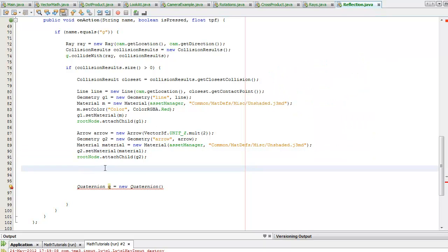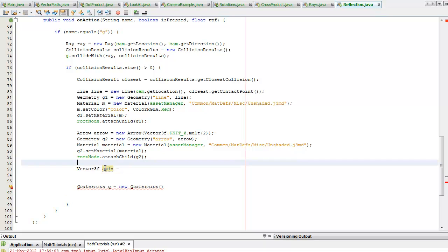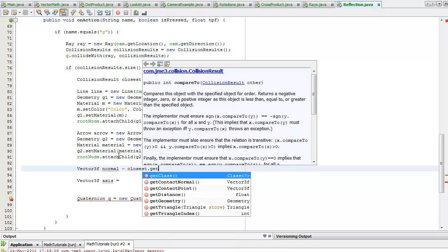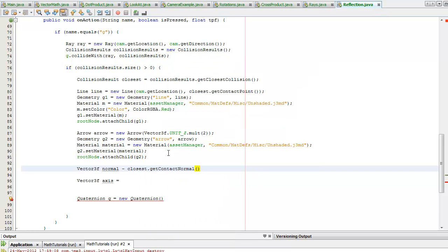So I need to find the axis and I'm going to use the cross product for that. I need the normal vector. It's going to equal closest collision get contact normal.